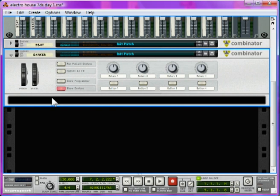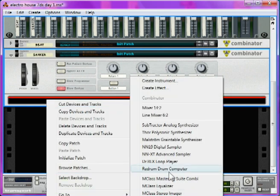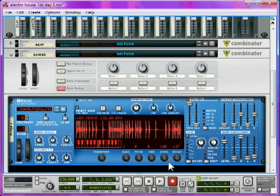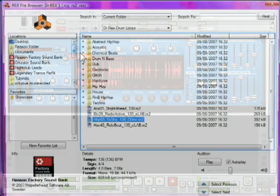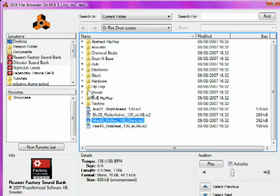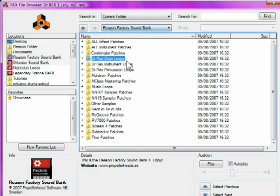Inside the combinator, right-click, create Dr. Rex Loop Player.